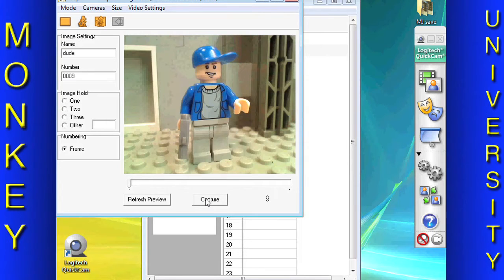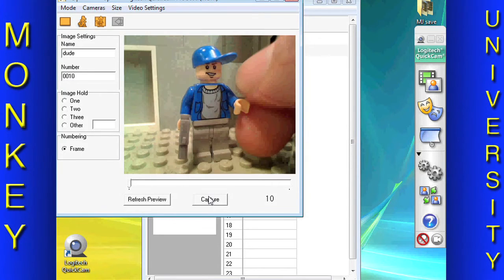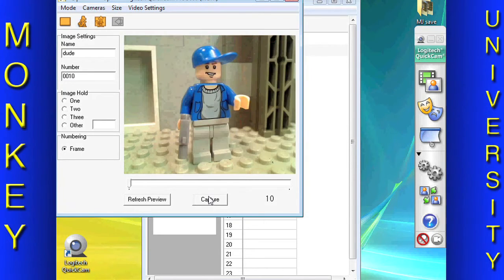Make sure you don't take a picture of your hand, bump the camera, or touch anything that you don't want to move.